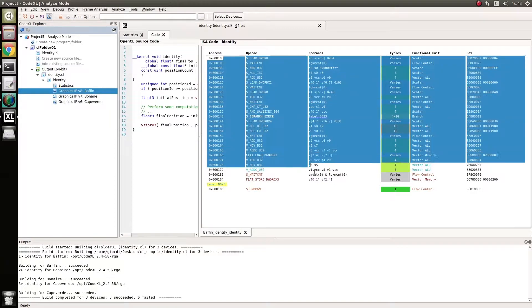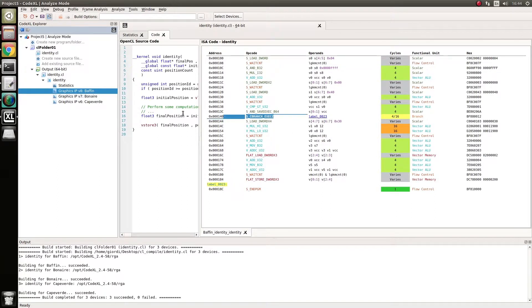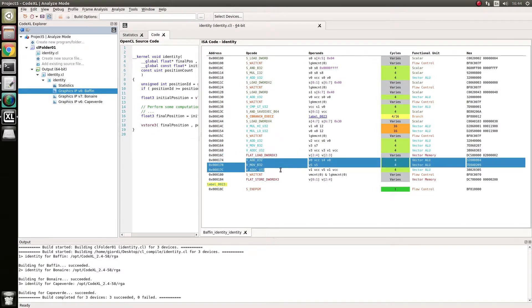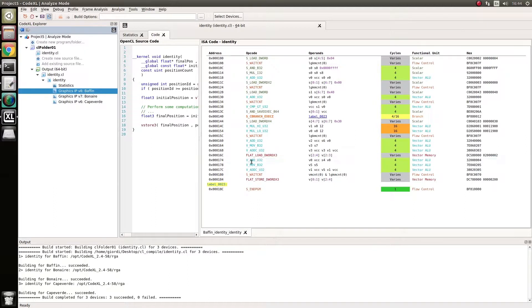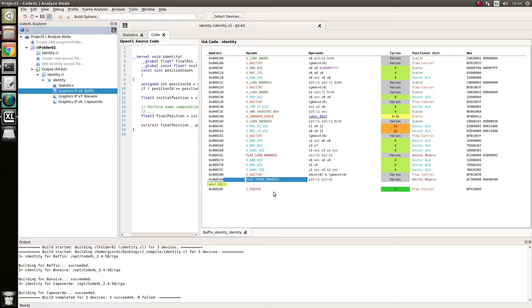but it does roughly the same thing. You see, here we have the branch, here we are doing the flat load, DWORD times 3, then we are basically doing some extra stuff, that's probably the assignment, the copy, because you're moving, whatever, and then we do the store, and then we get out.